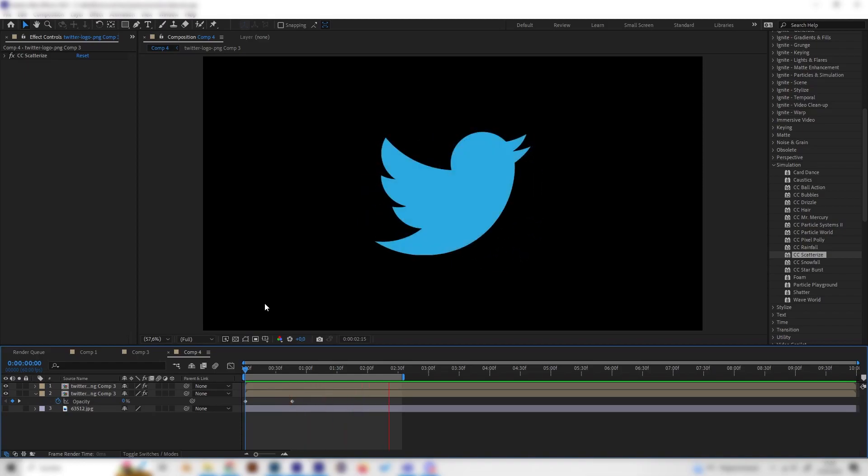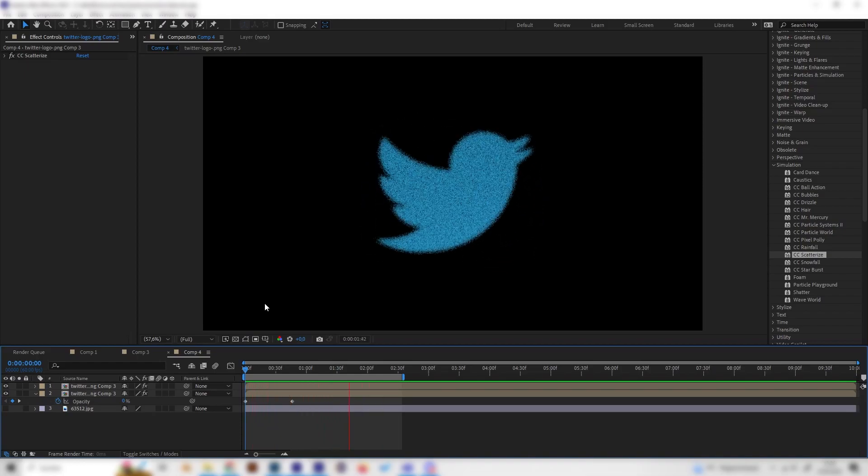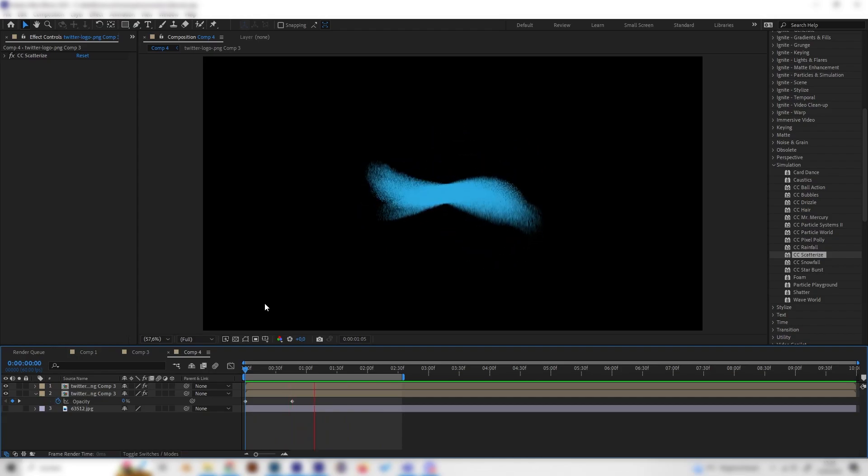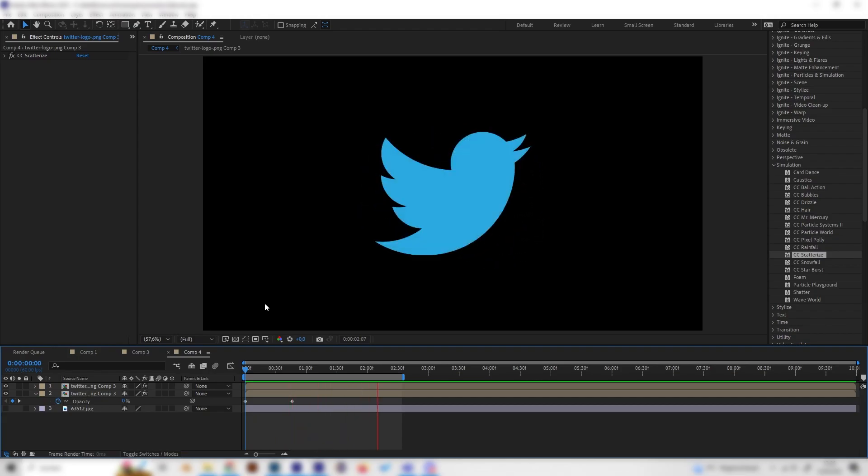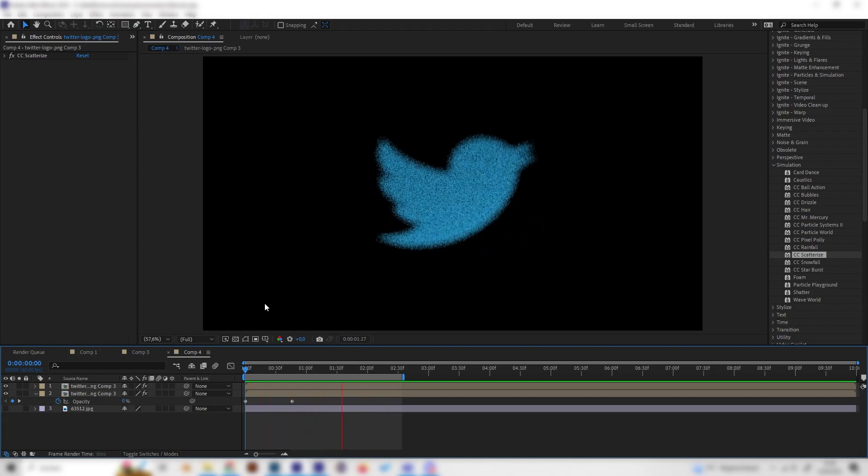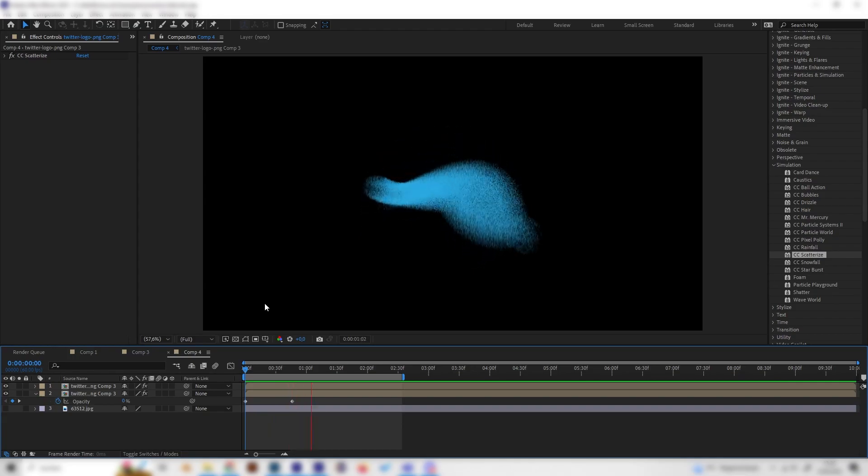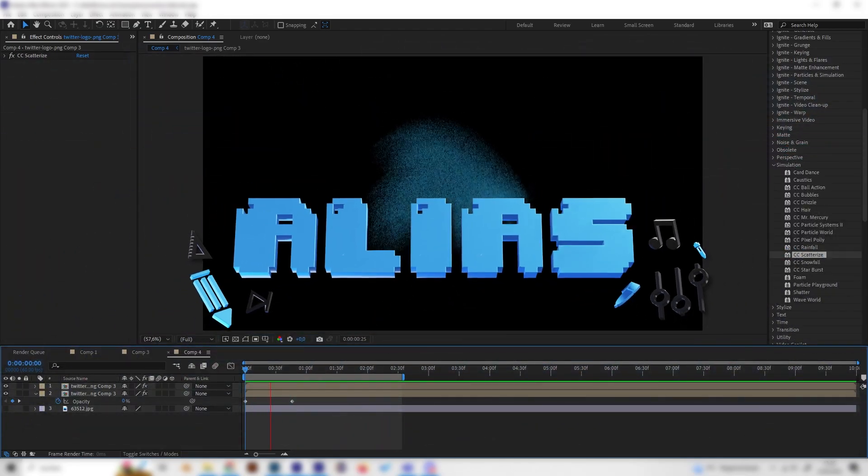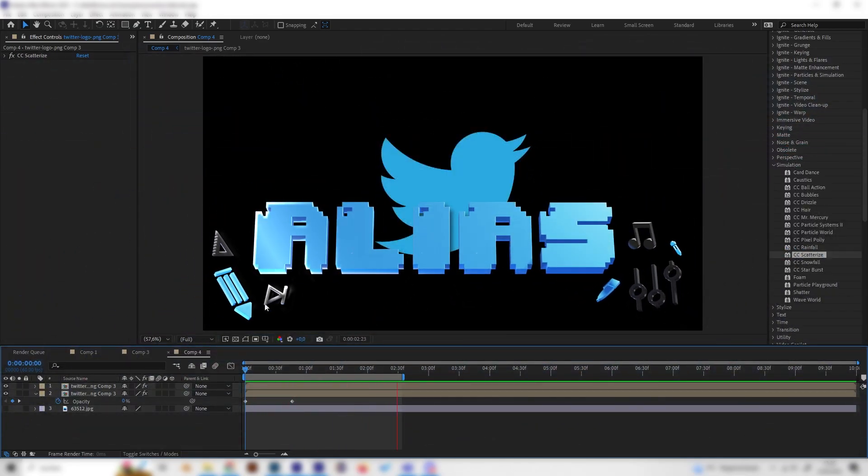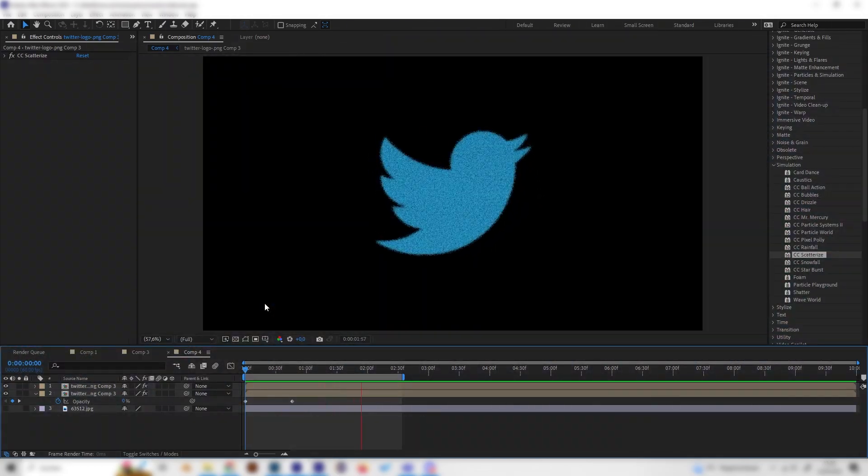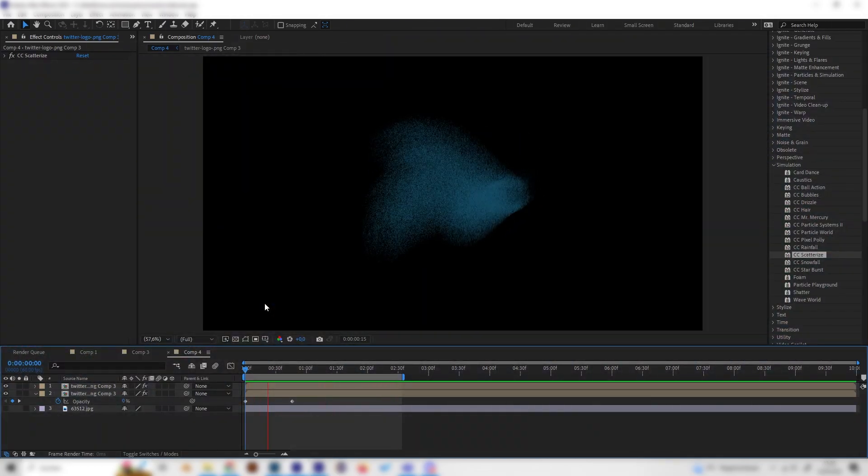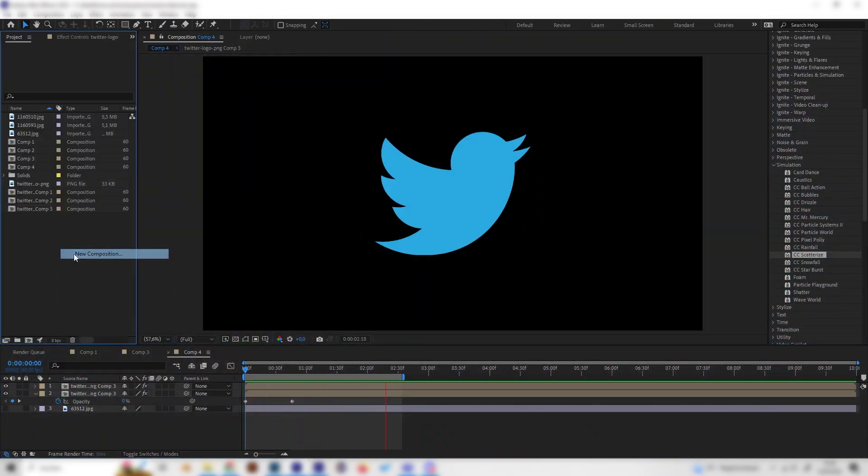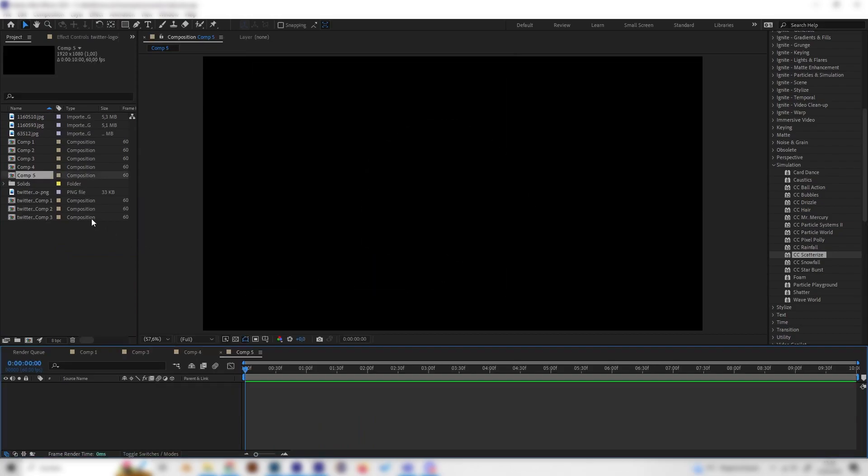What's up guys, this is Alias and in this video I will show you how to make this amazing looking particle logo reveal effect in After Effects. We don't need any plugins, it's super simple, super beginner friendly, and will just take a few minutes.